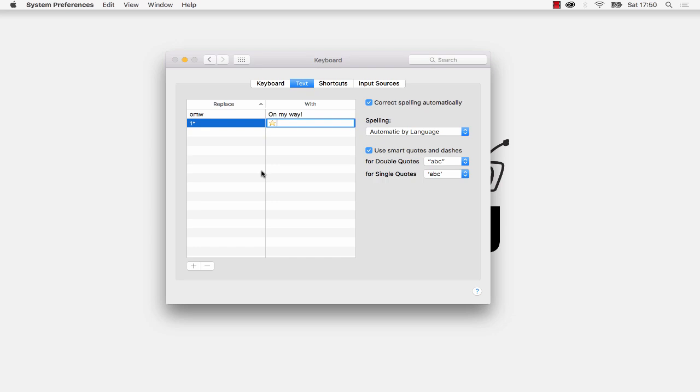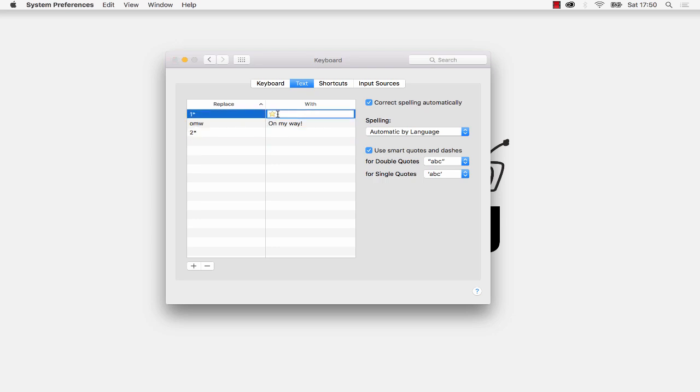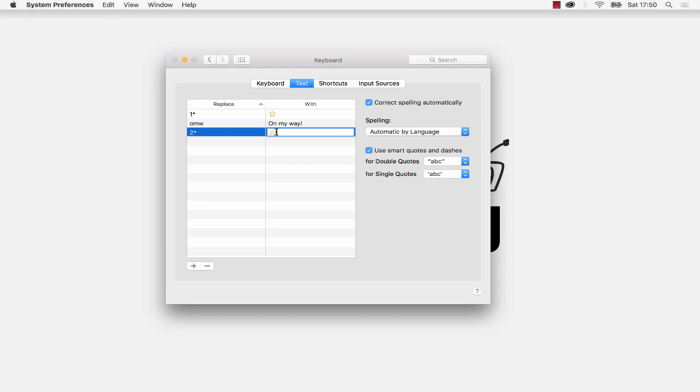Now on my Mac anytime I type in one star it's going to be replaced with one gold star. So I'm going to do another one, two stars this time: two, hold down the shift key, press eight. Let me just go back to this one and select the star, command C to copy and replace it with two stars. So I've just pasted those in. So I'm going to go ahead and do three, four and five.